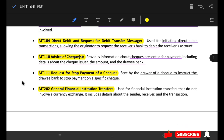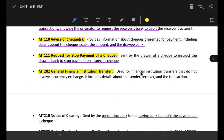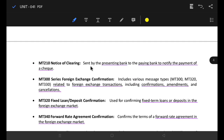This covers currency and transactions. The sender, receiver, and transaction details are included. This relates to foreign exchange. MT200 is a general financial institution transfer. MT210 is also covered here.